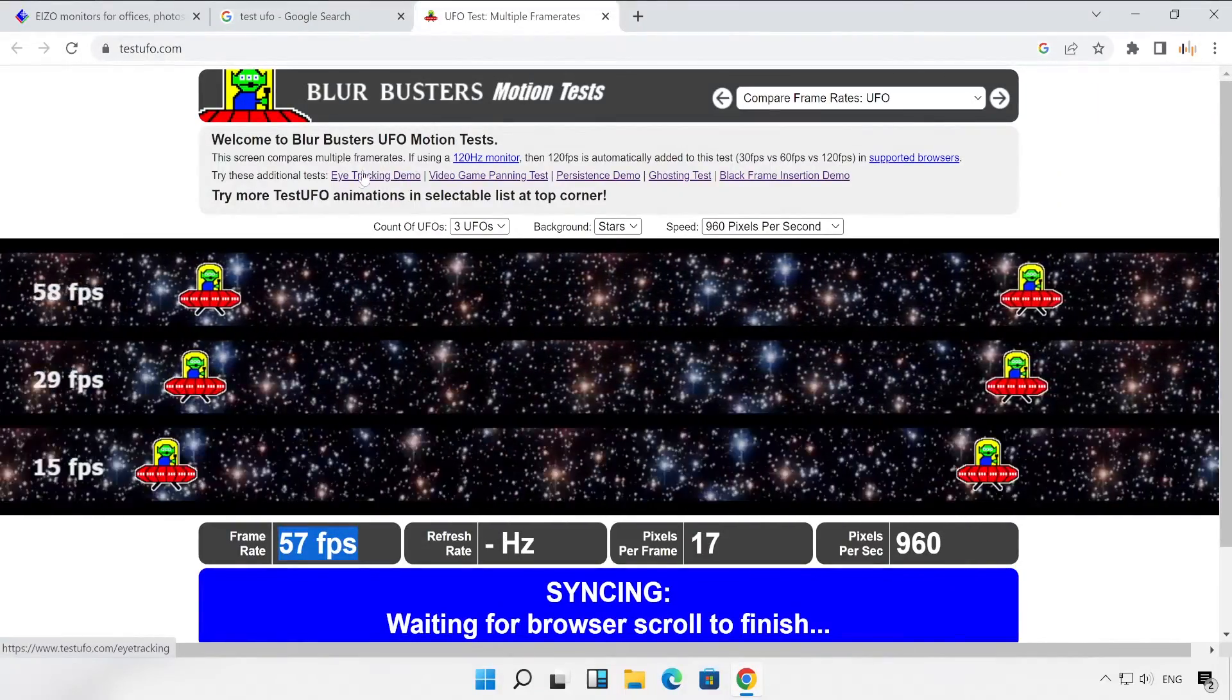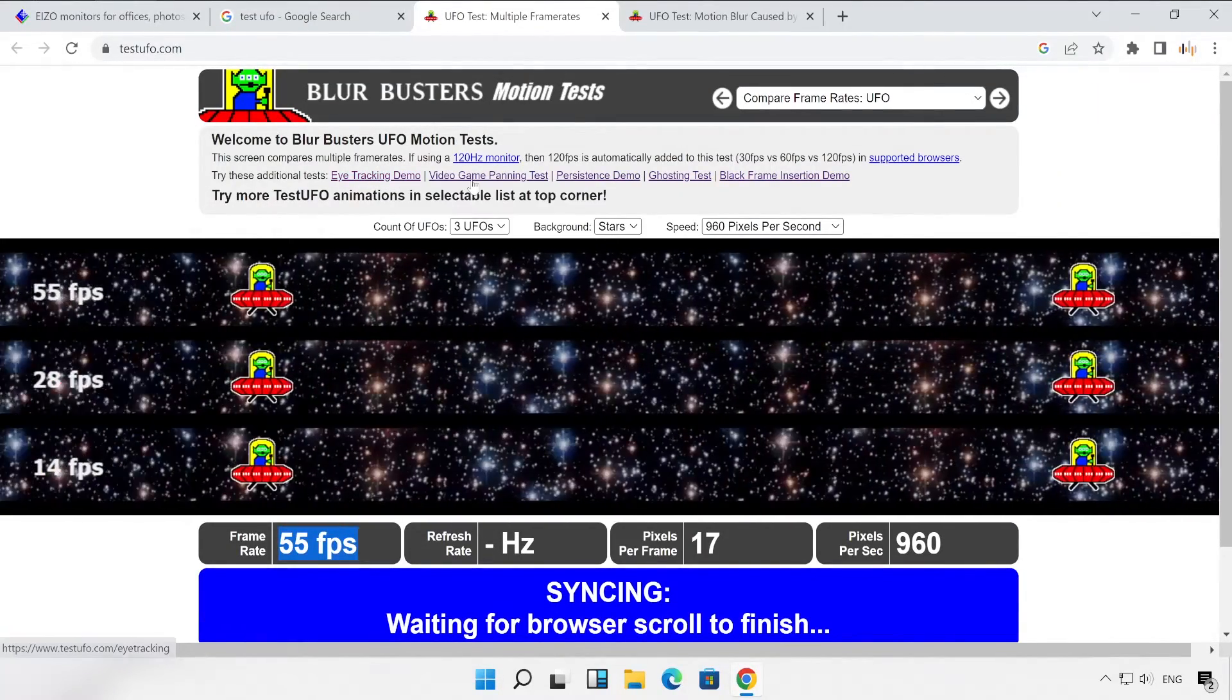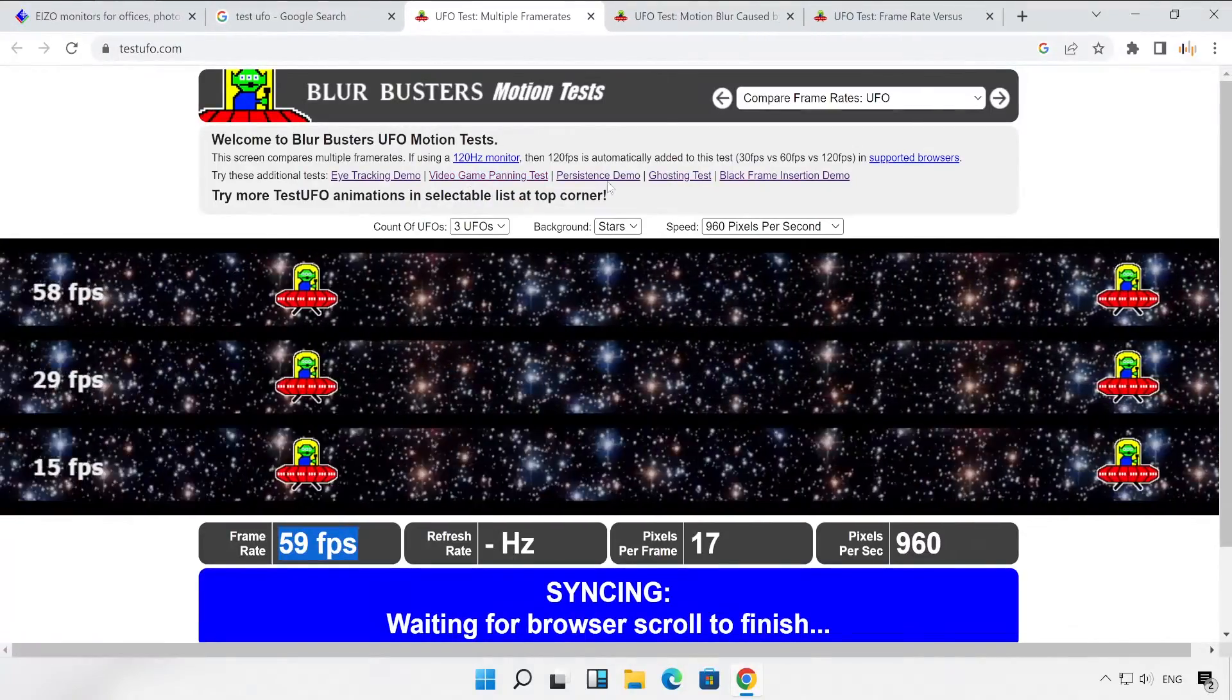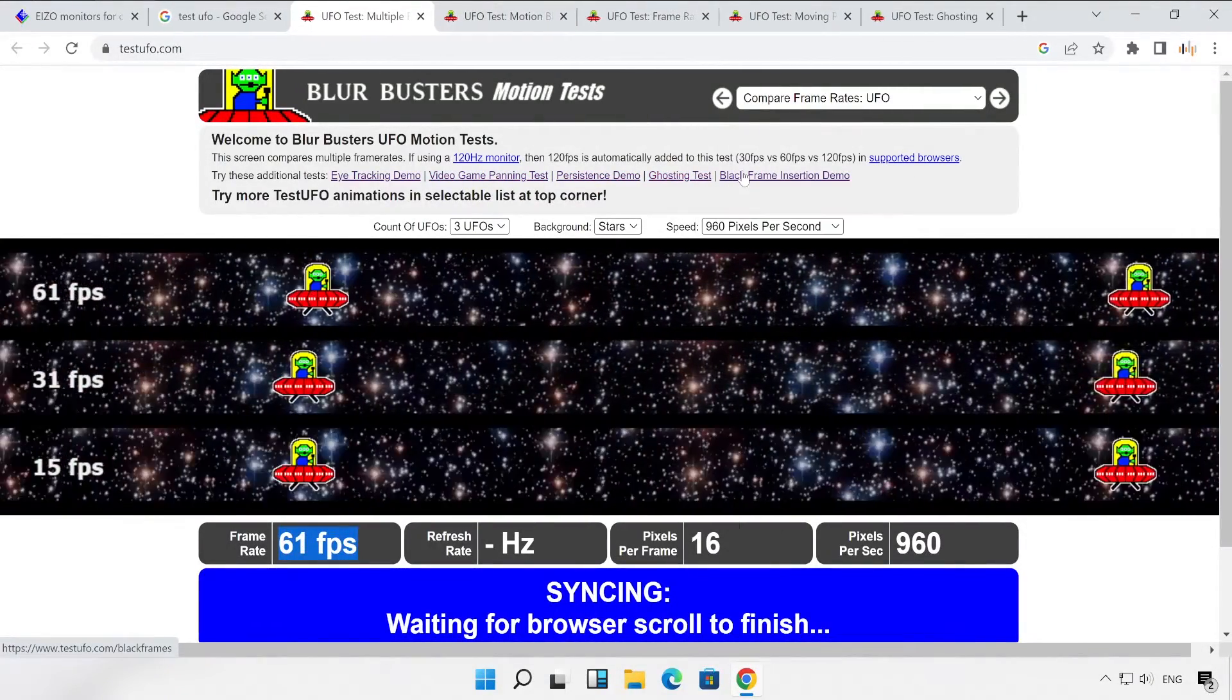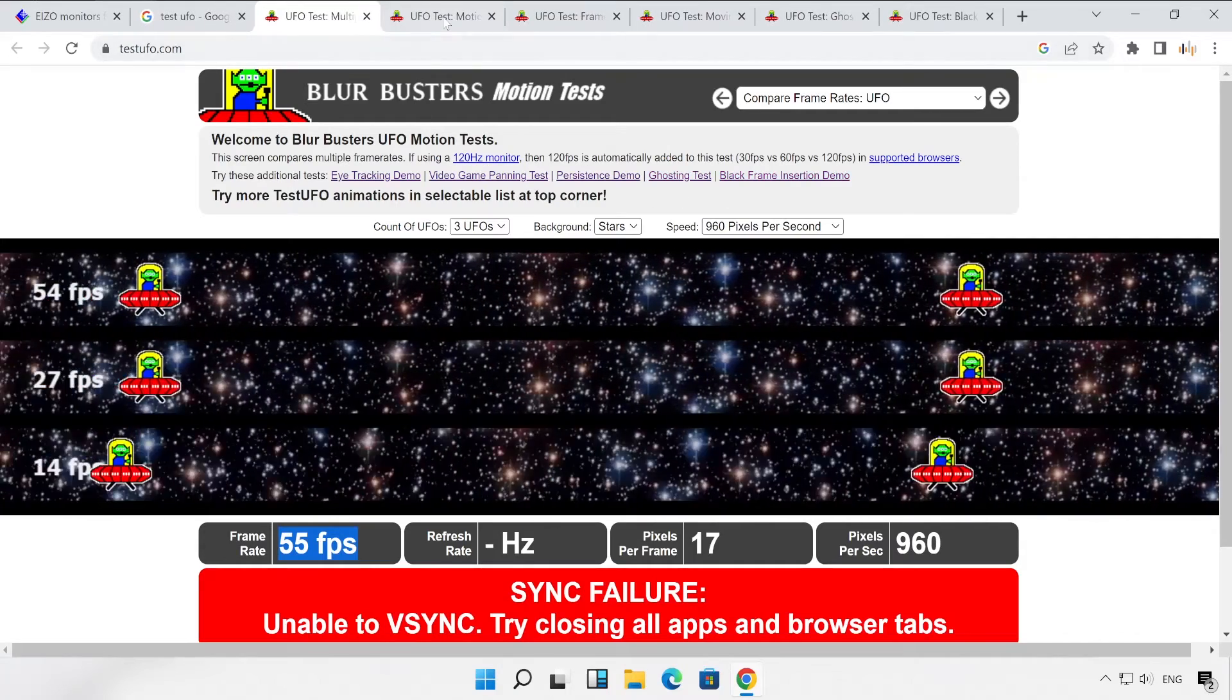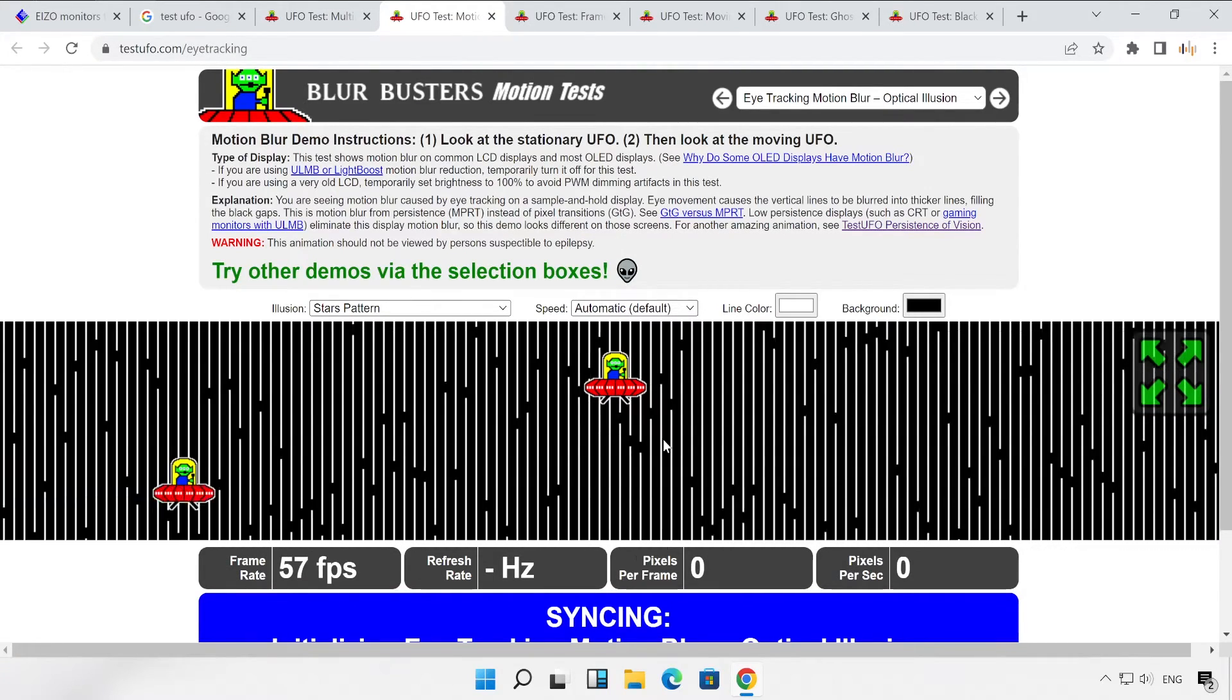Now let me open a couple of few more tests available. Let's open those as well on different web pages.